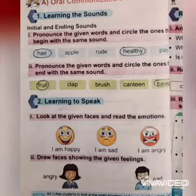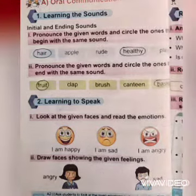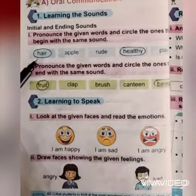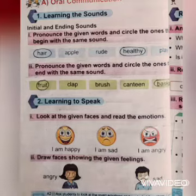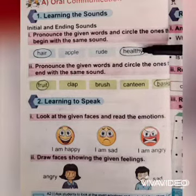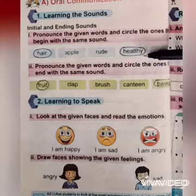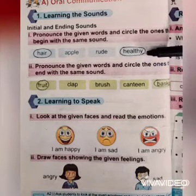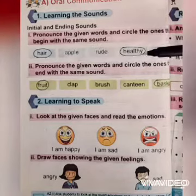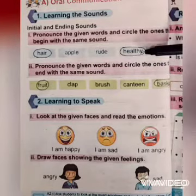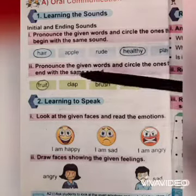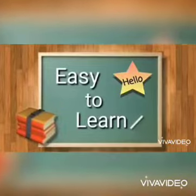The first word is 'here' — its initial sound is 'h'. And if you read the fourth word 'healthy', its initial sound is also 'h'. So it means 'here' and 'healthy' have the same initial sound, and we have to circle both of these words.